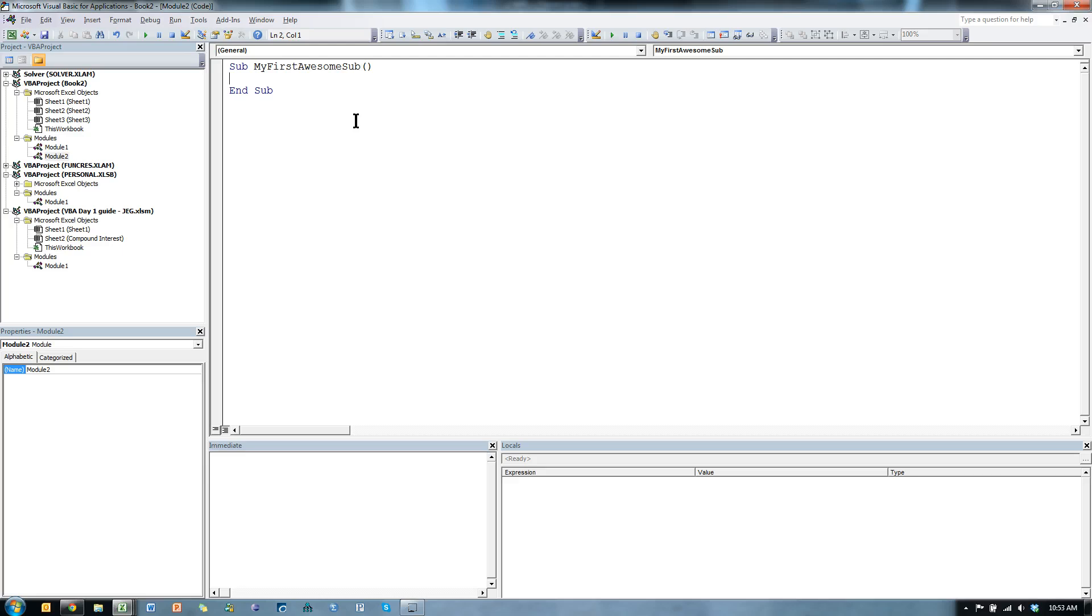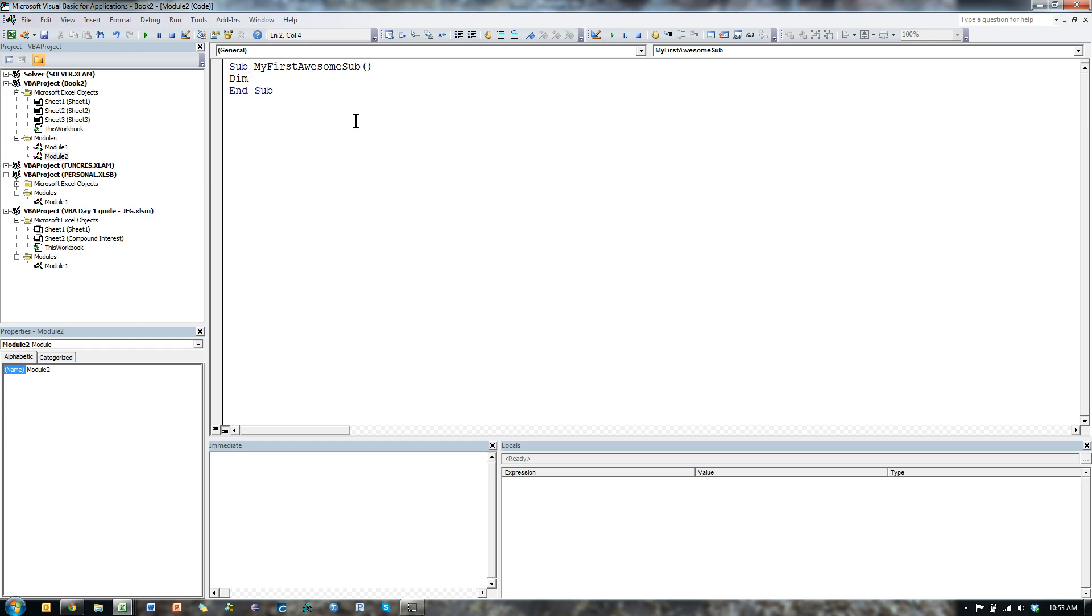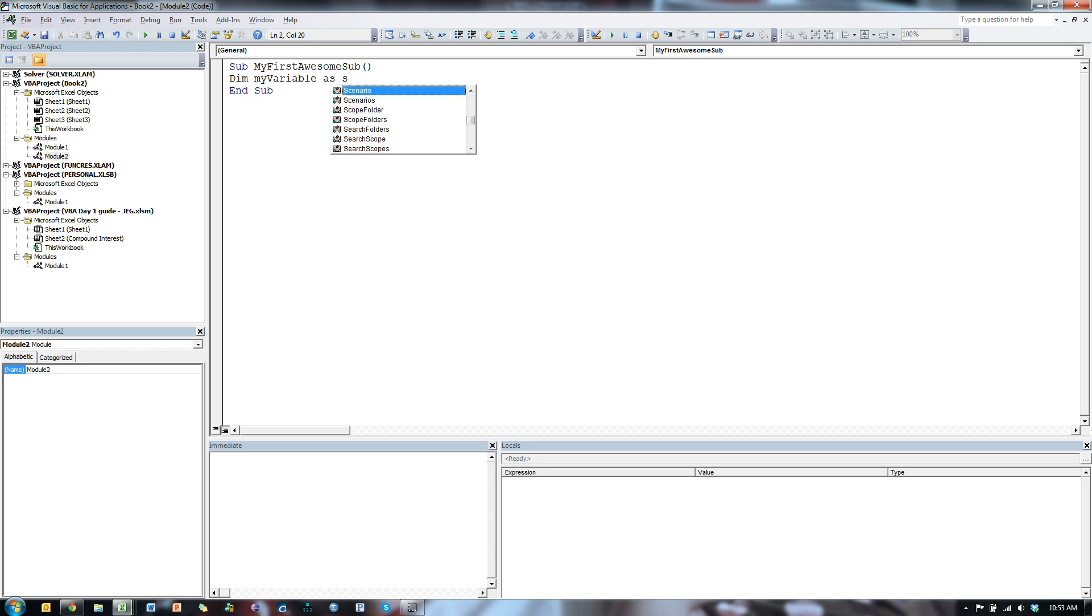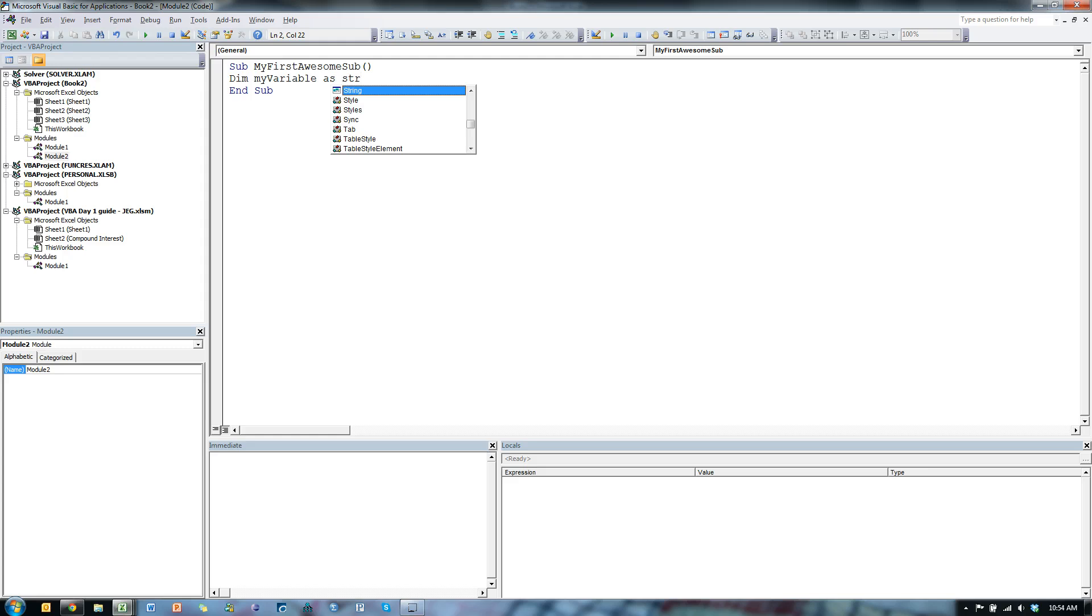Now most programs need something called variables. To define a variable, I type Dim. Why is it Dim? I don't know. Don't worry about it. Dim, name of MyVariable. And I have to give it a type. So MyVariable is going to be a string, which means as string. These are all the different types you could have. Here's MyVariable as string. Enter.